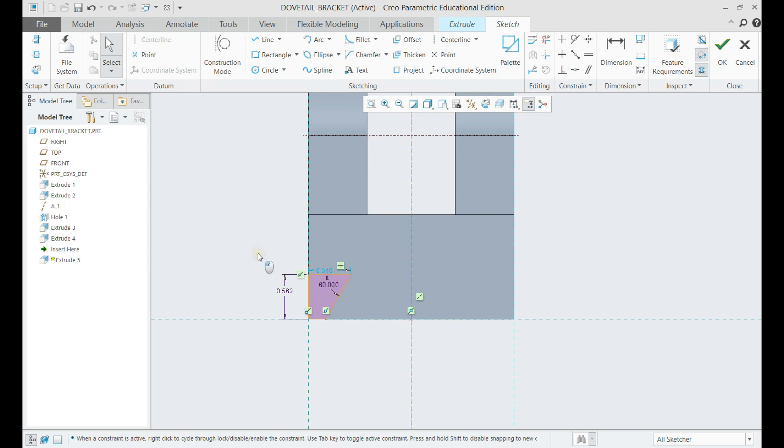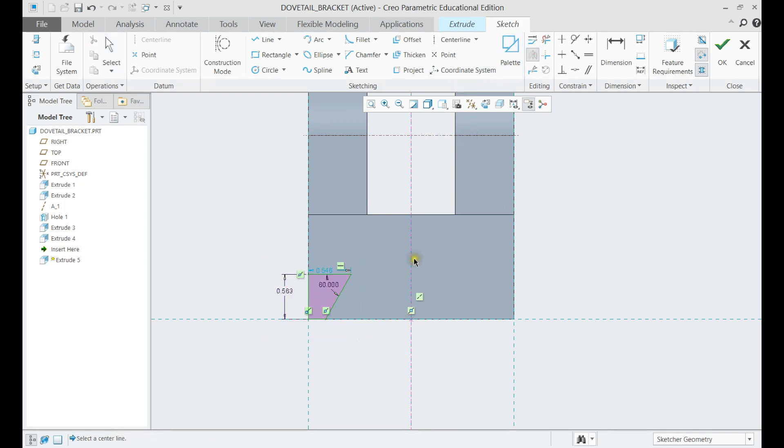Let us first select the lines, then click on mirror, then click on the center line.